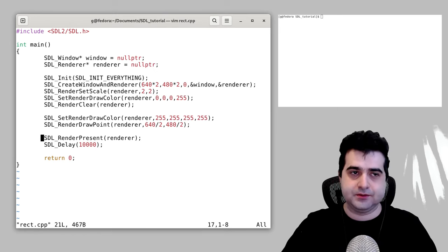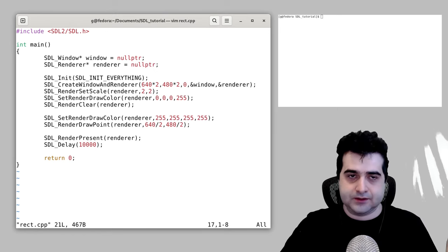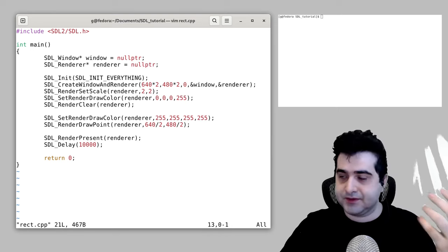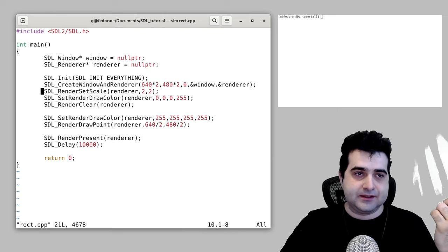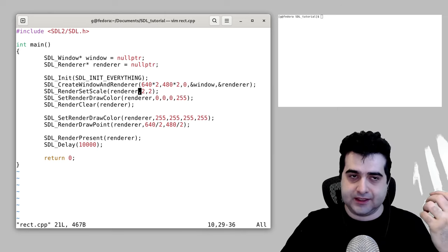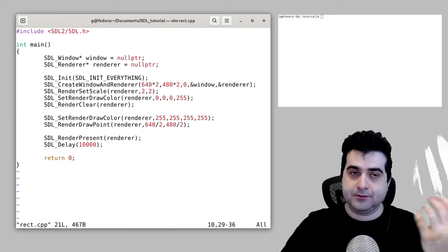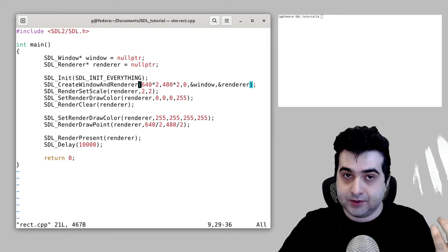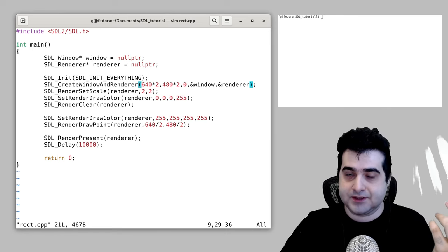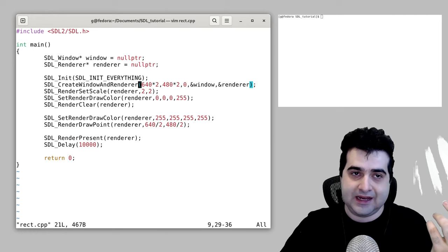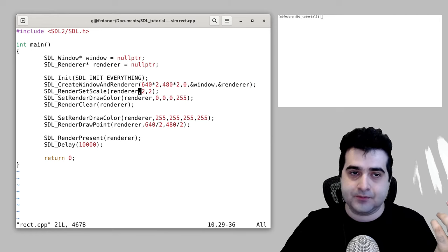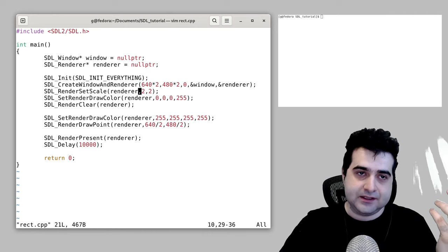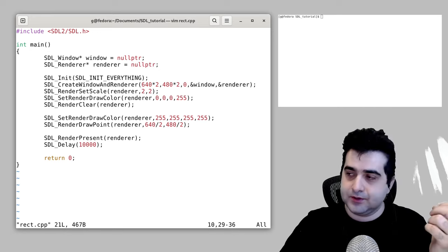From the last video, I've modified the code a little bit to make it easier to see on YouTube. The pixel I drew to the screen wasn't that visible, so I've added SDL_RenderSetScale to scale by 2x, and because of that I also multiply the resolution by 2x. If on your computer everything looks fine, you don't need to modify the code — just keep in mind those two lines are different between the last video and this one.